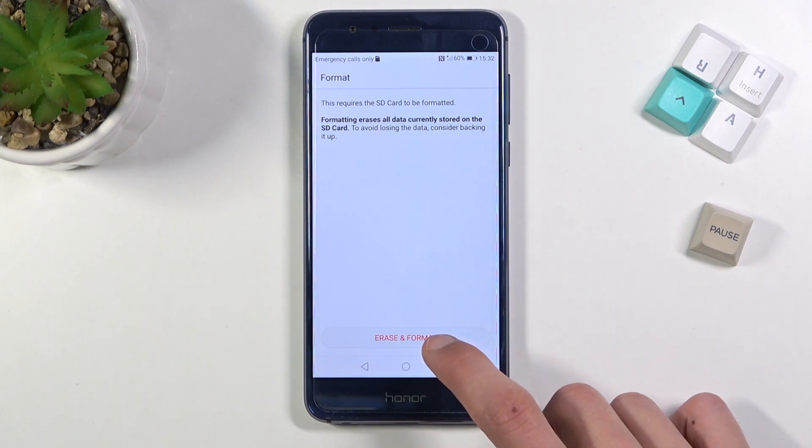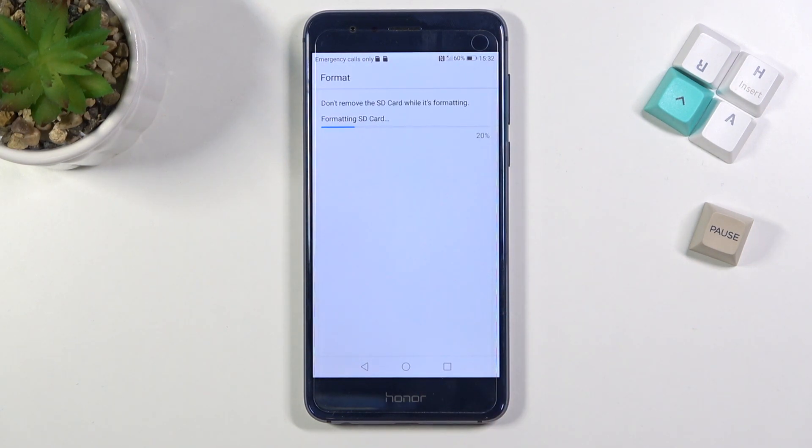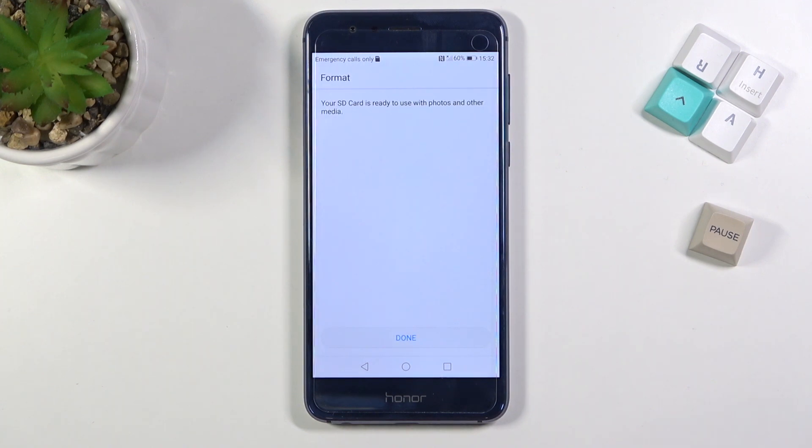Then select erase and format. This will begin the process, which only takes a couple seconds, and as you can see, it's already